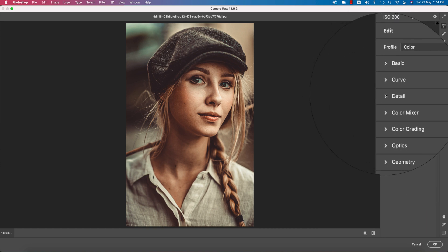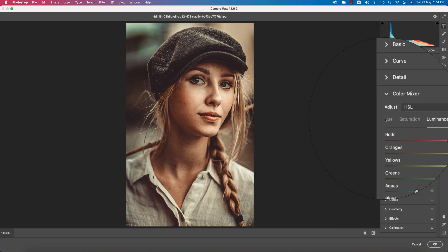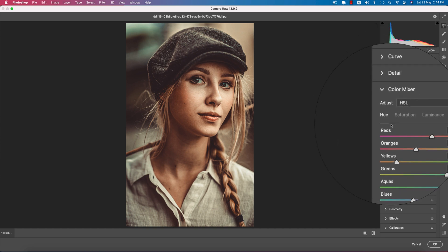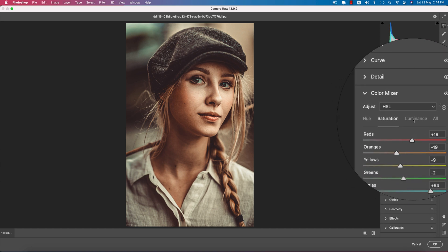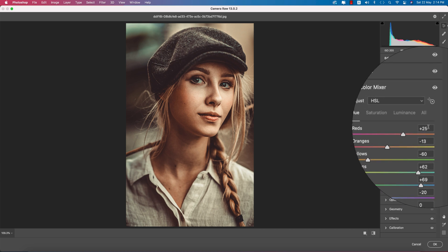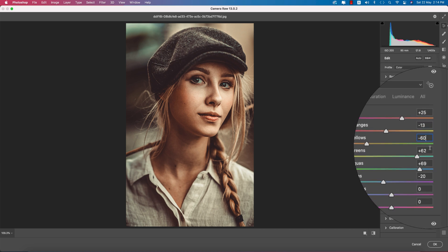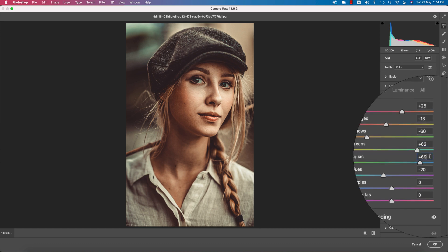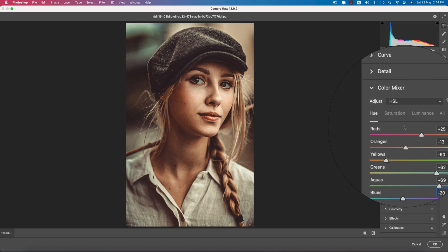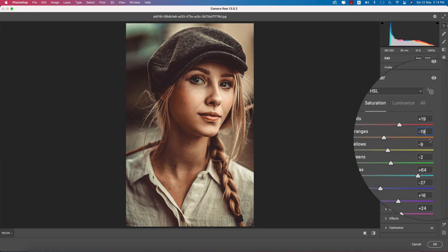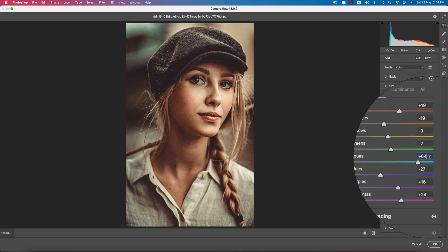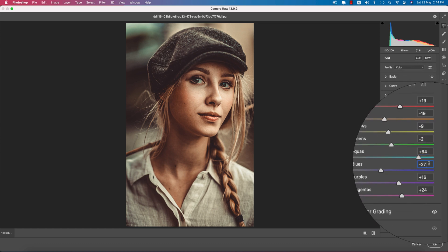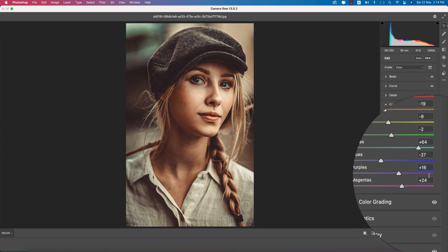In the color mixer you're getting hue, saturation, and luminance. Hue defines which color, saturation is the percentage of color, and luminance is intensity. Hue: Red plus 25, Orange minus 13, Yellow minus 60, Green plus 62, Aqua 69, Blue minus 20. Saturation: Red 19, Orange minus 19, Yellow minus 9, Green minus 2, Aqua plus 64, Blue minus 27, Purple plus 16, Magenta 24.